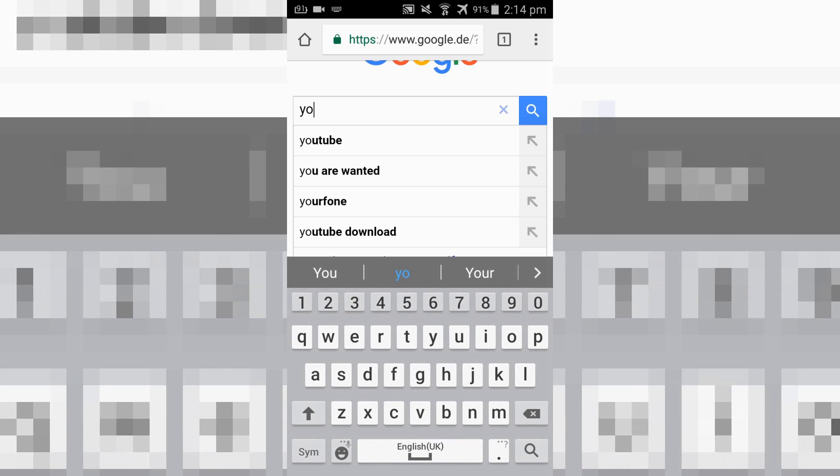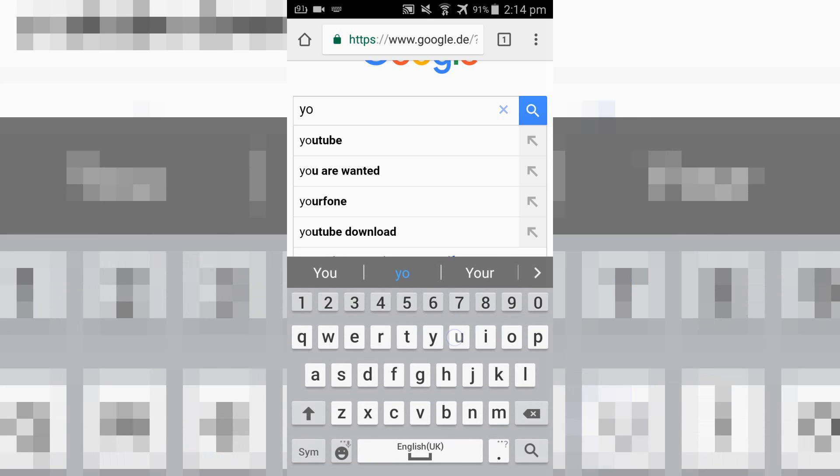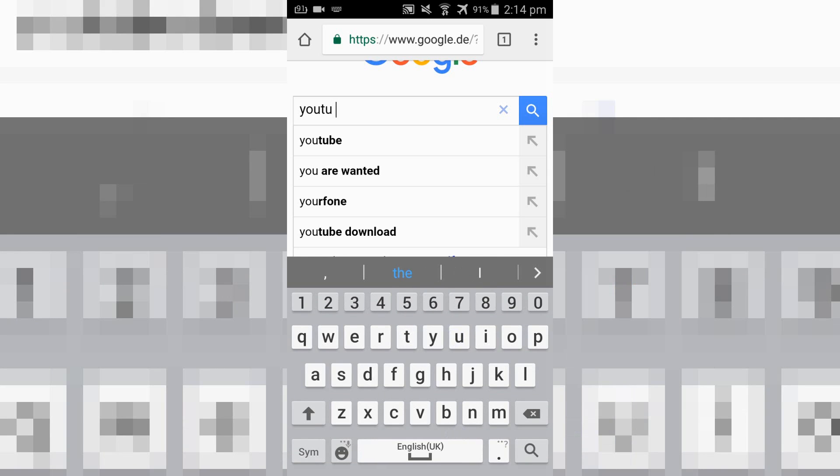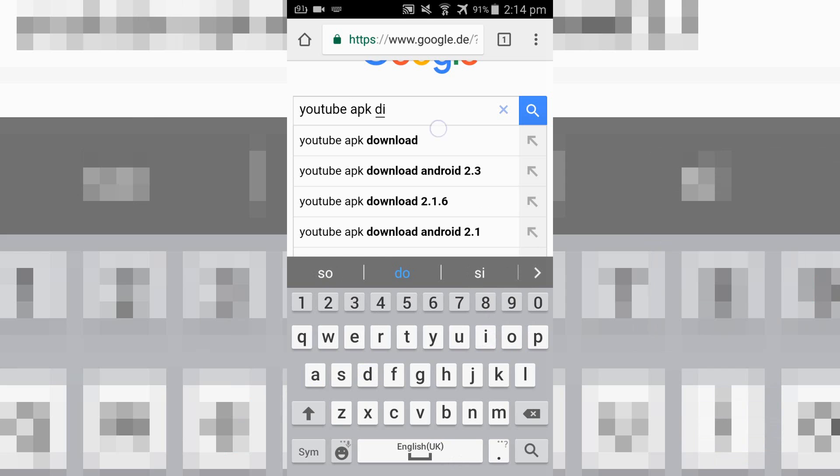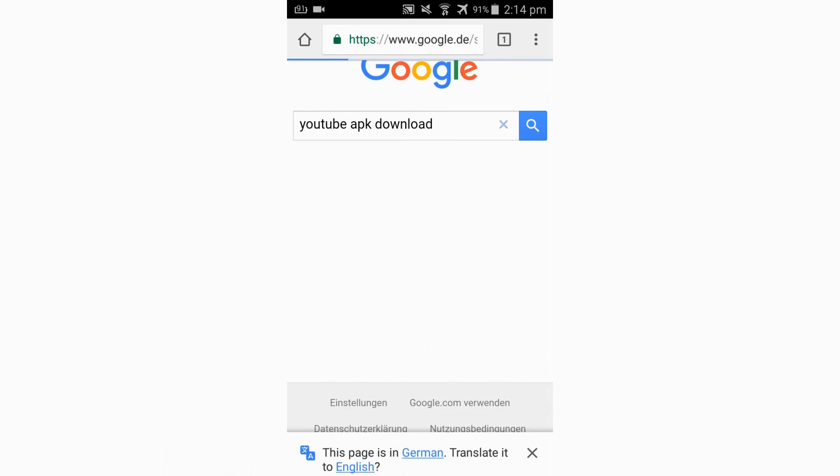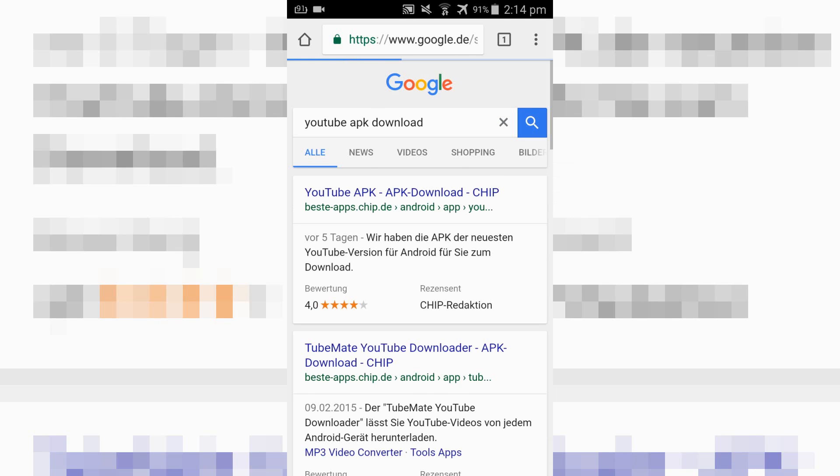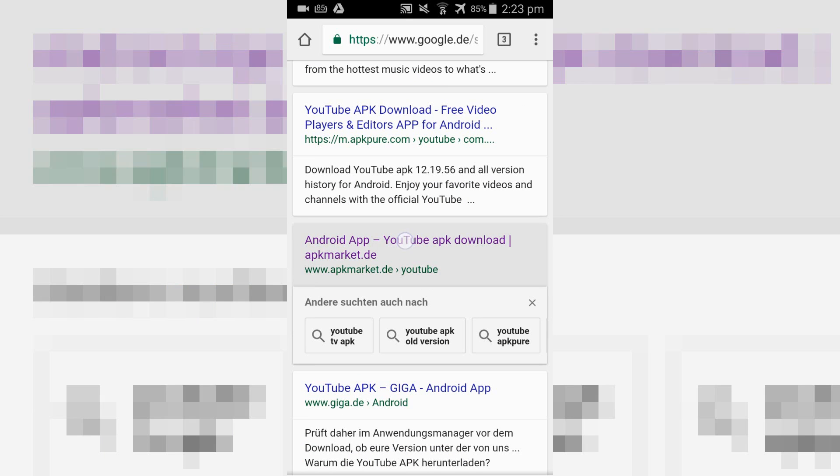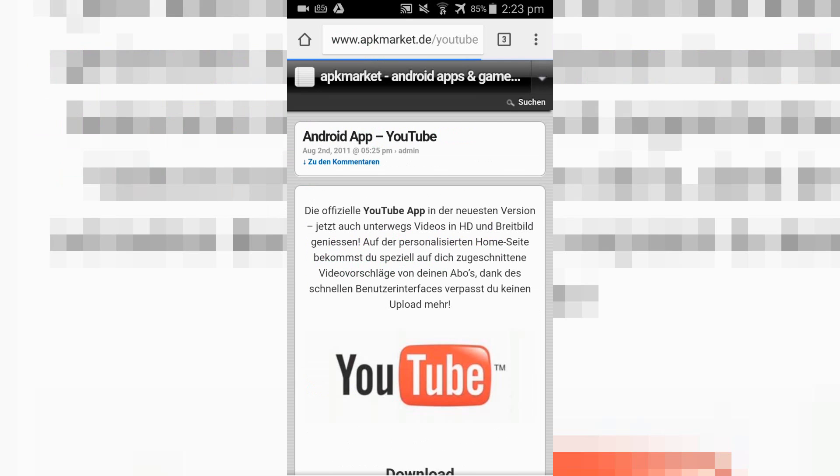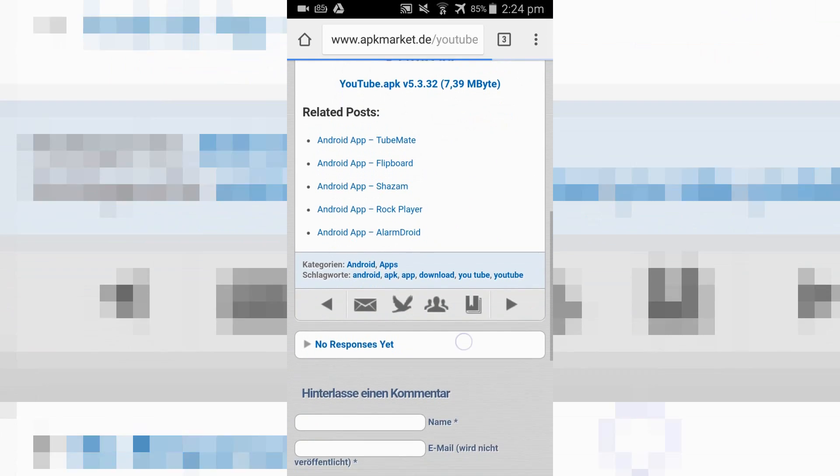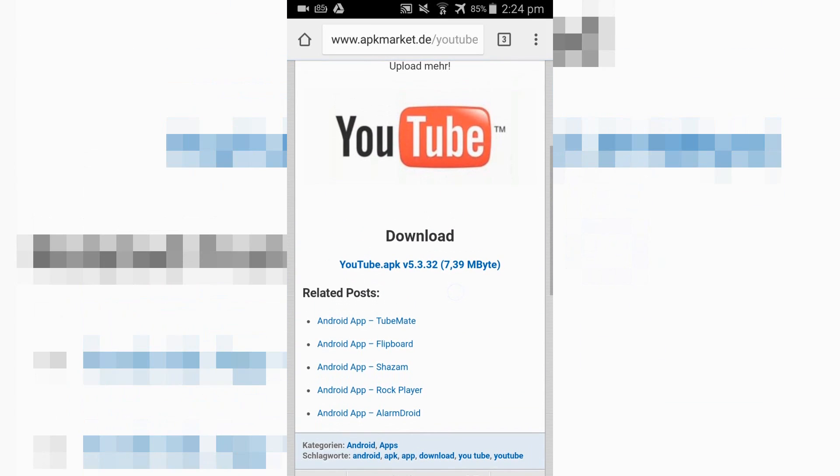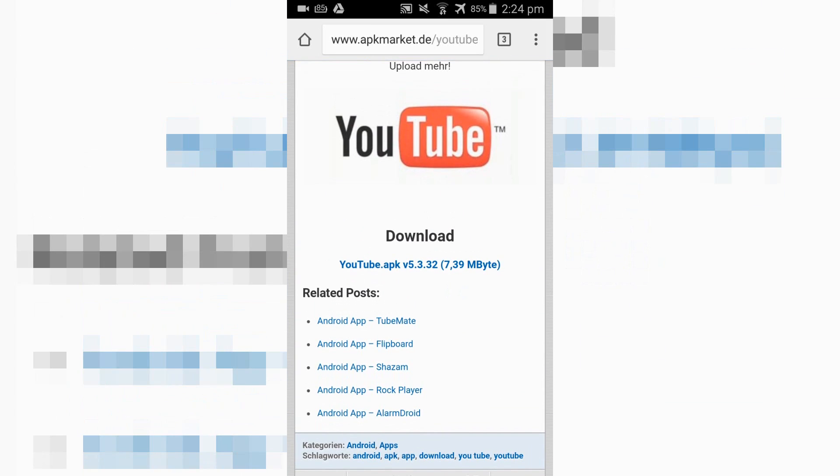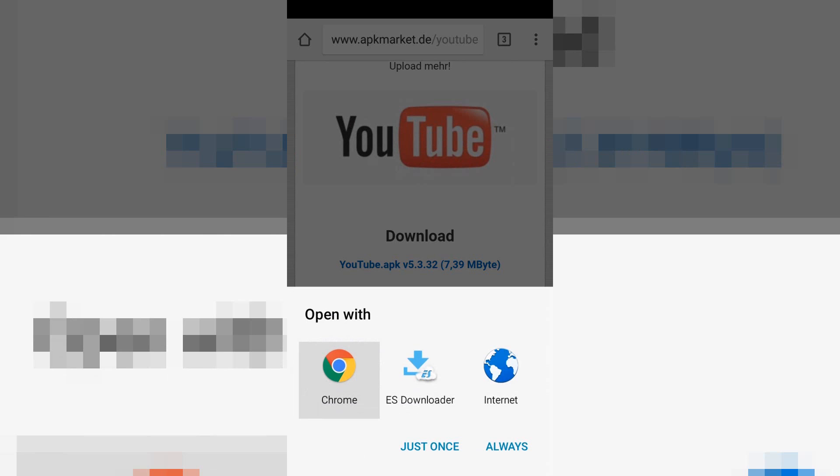Now search on Google for a YouTube APK. I will put one or two links for recommended websites in the description. Download and install the YouTube APK then.